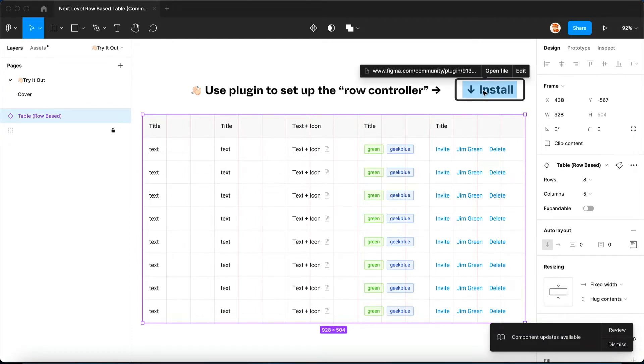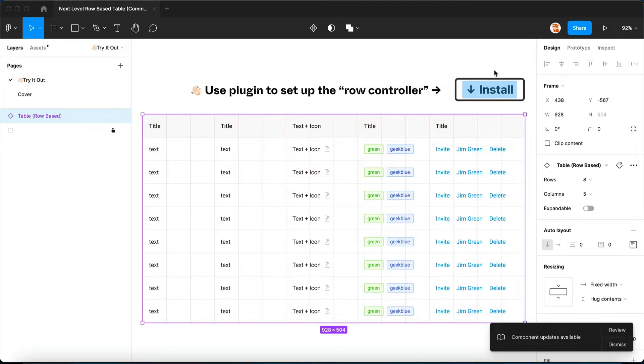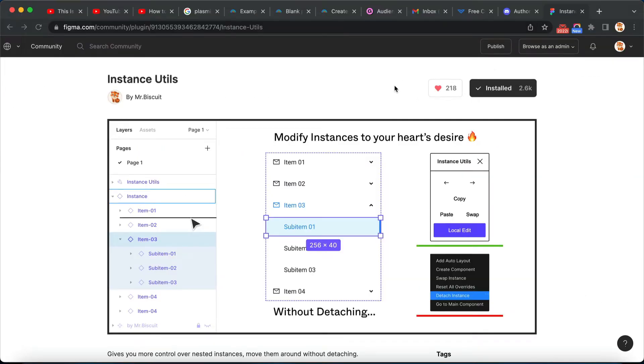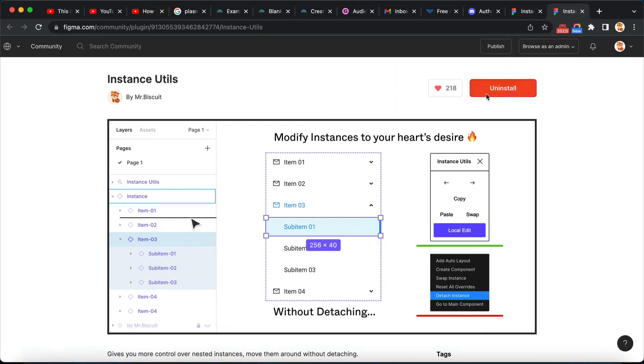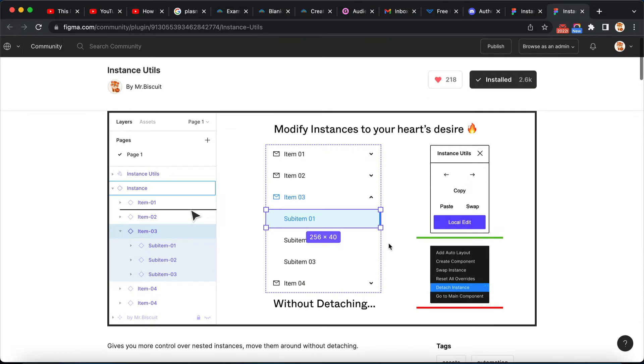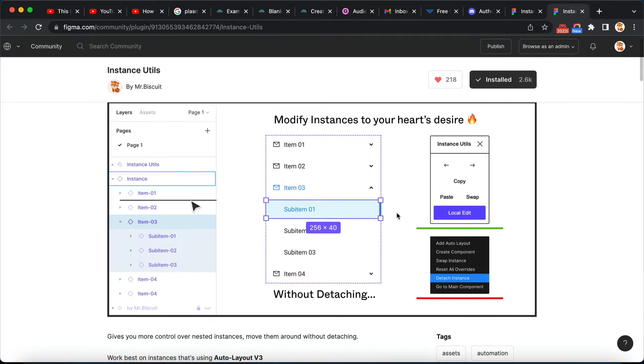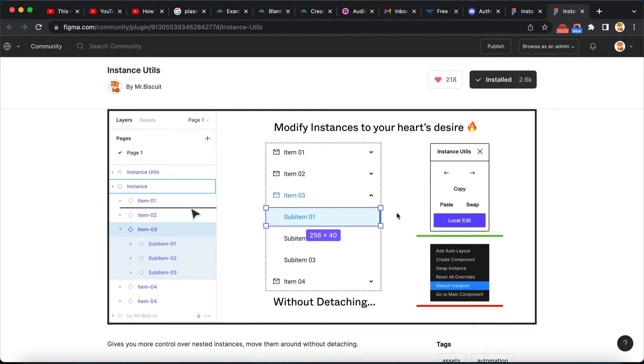Now you can click on it and it will bring you to the plugin install page. So I've already have it installed as you can see here, but if you haven't please click here. Make sure the plugin is installed, it's Instance Utils. So what it does basically is it allows you to manipulate instances in a way that just wasn't possible in Figma.